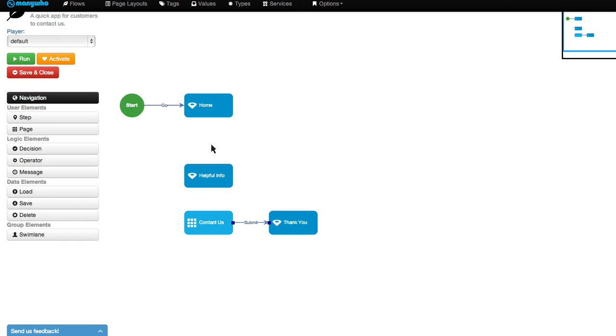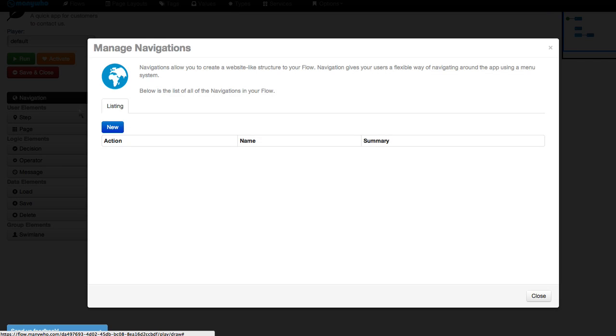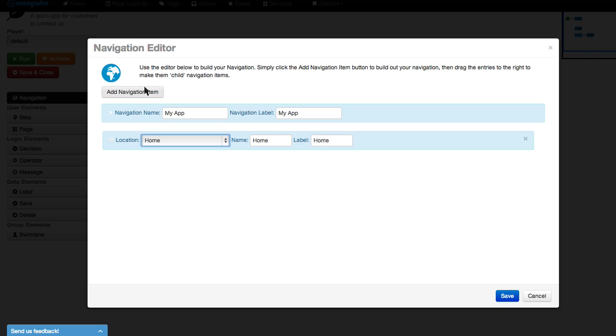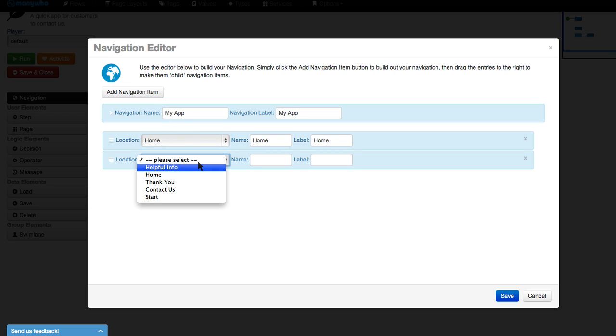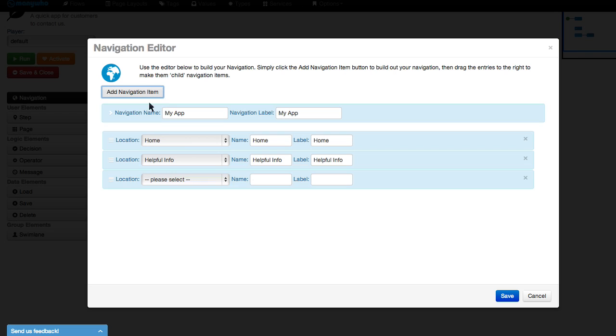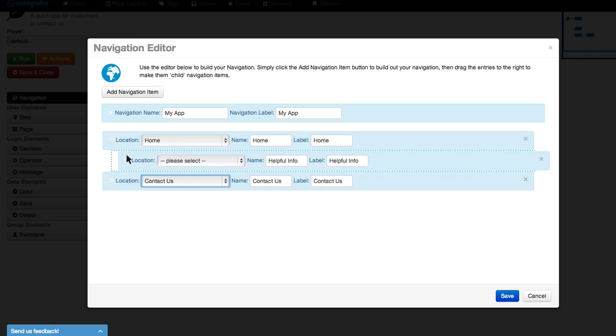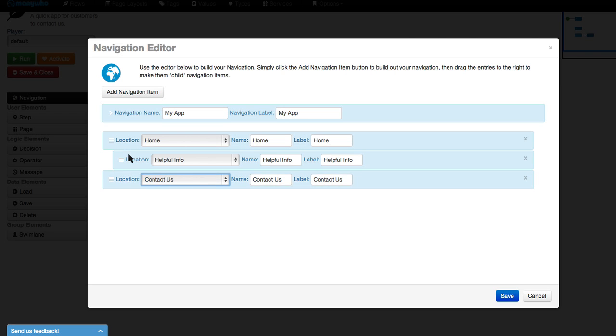To find the navigation in the navigation editor, just choose the first location, then the second, and so on. You can even create sub-navigation by sliding one under another.